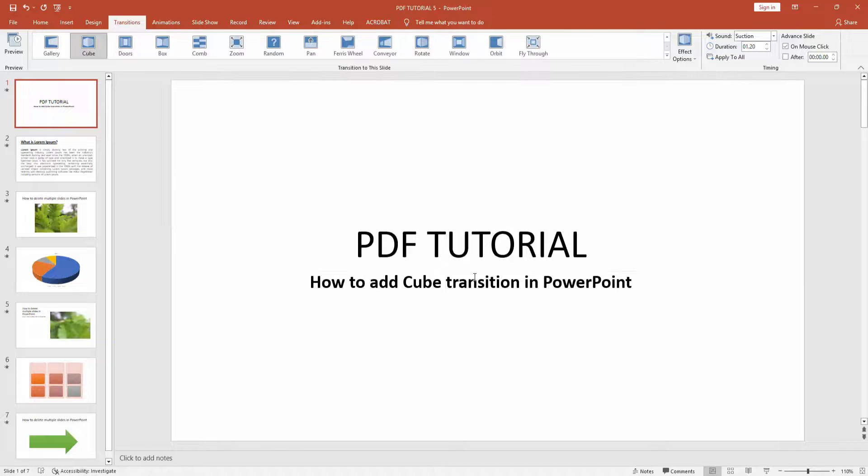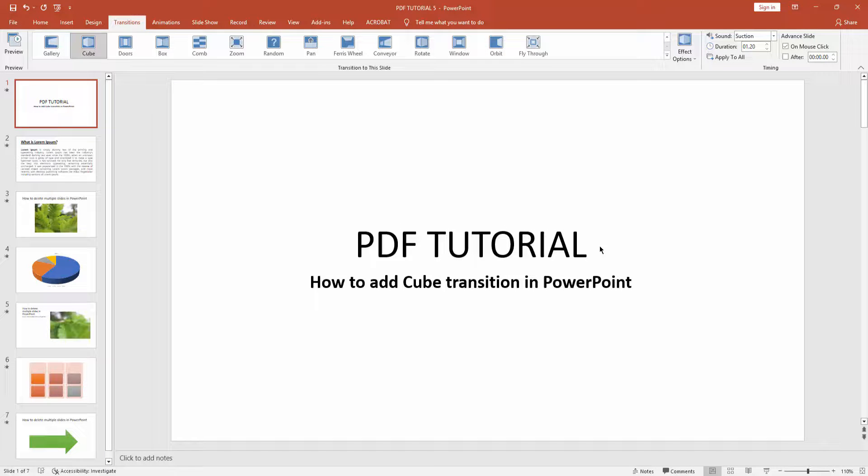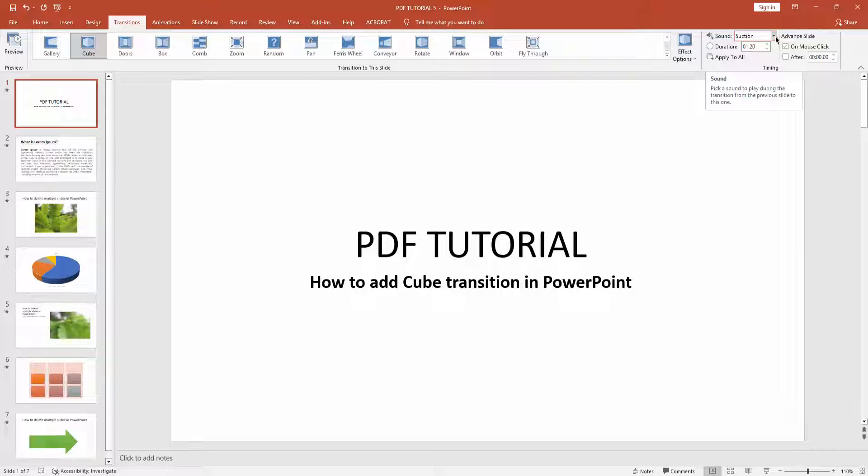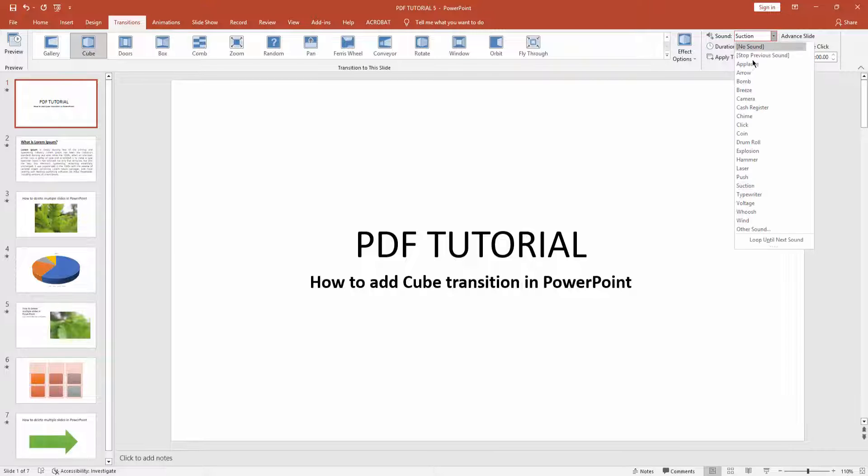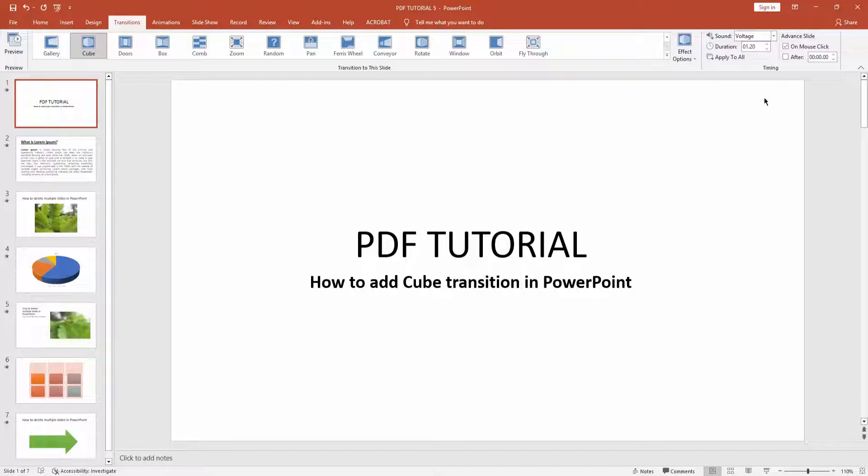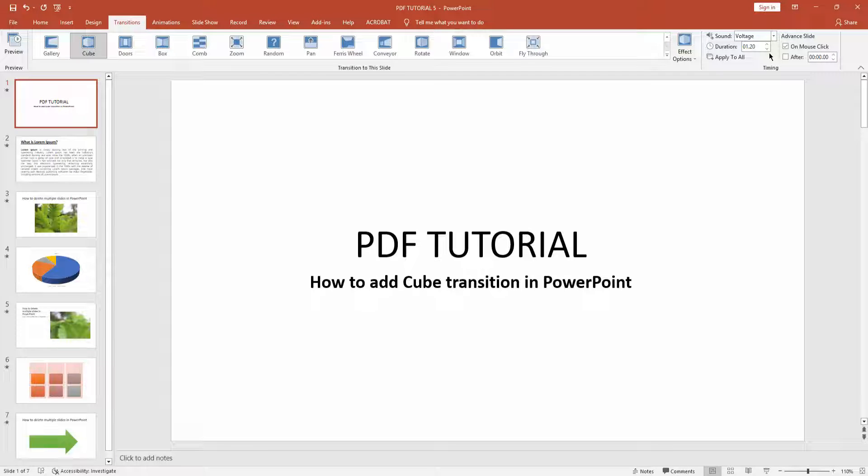Now you can see we added cube transition and we can also add sound effect on this transition. Click this sound effect drop down menu and choose any sound. We can also increase or decrease the cube transition time duration. Now we can increase this time.